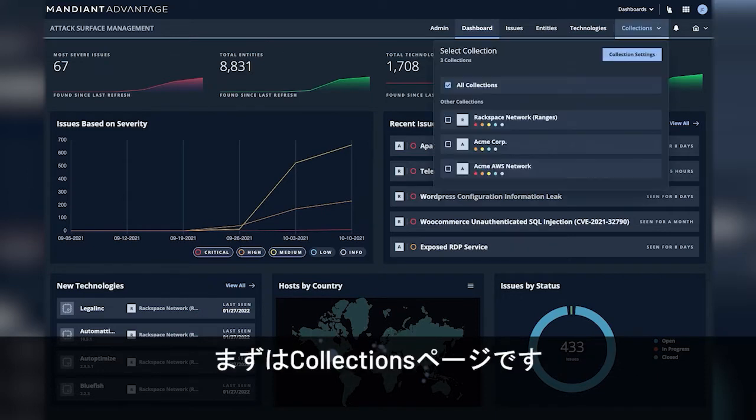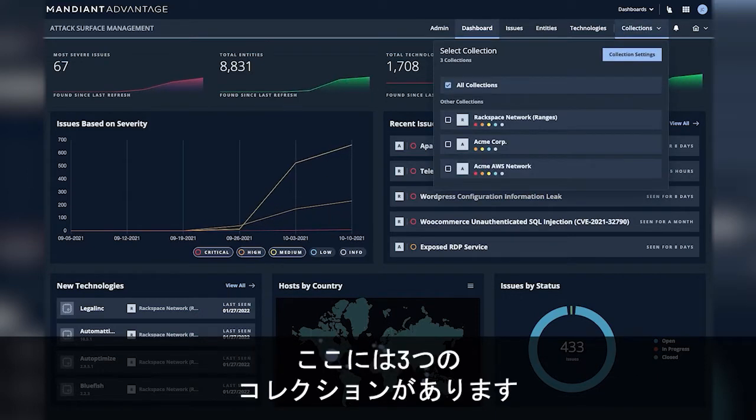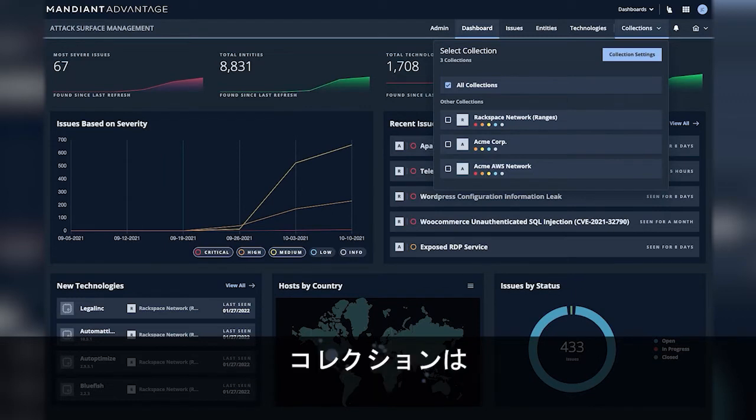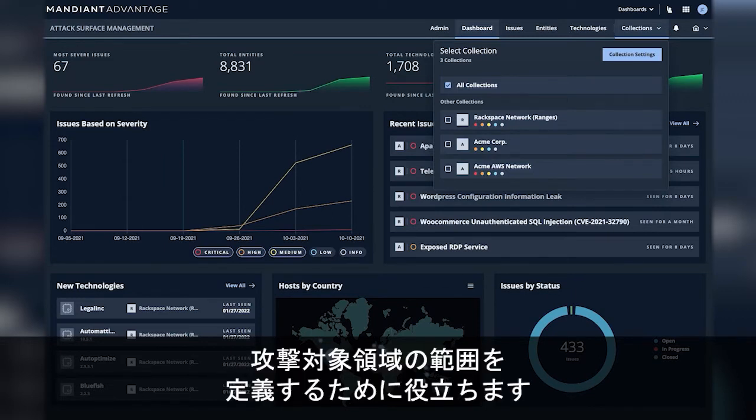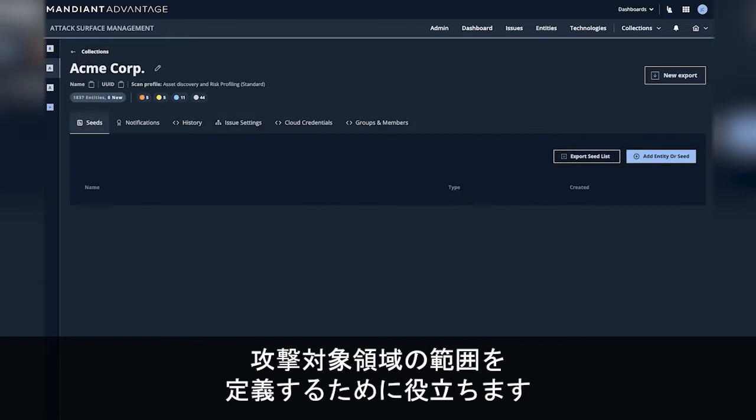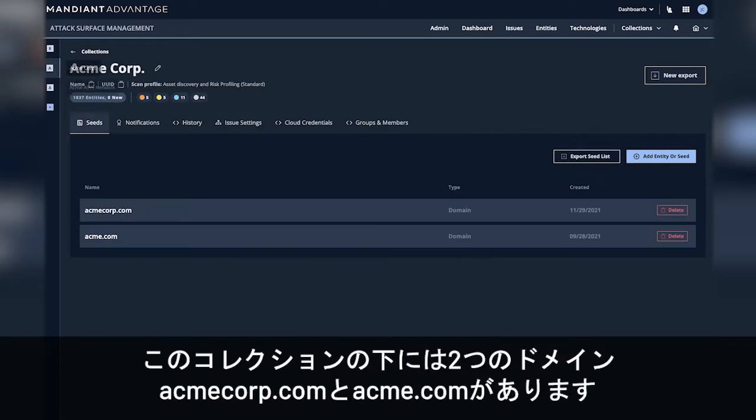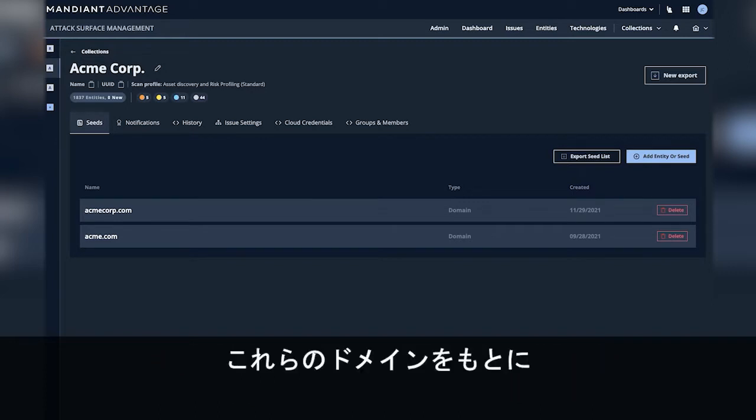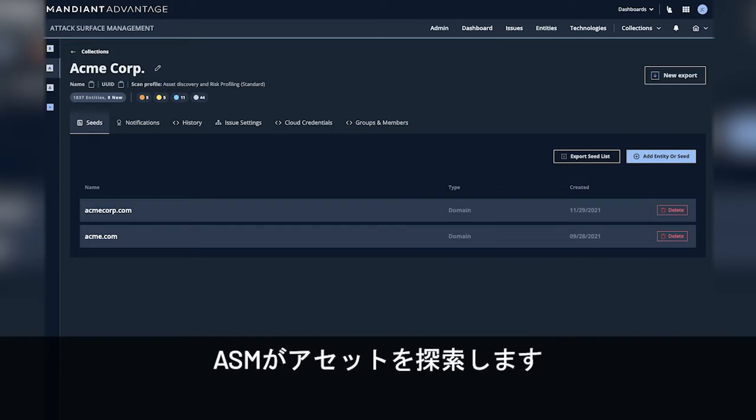First we come to the collections page and we can see here there are three collections. Collections help define the scope of the attack surface. So underneath this collection we can see two domains, acmecorp.com and acme, and these domains help ASM identify where to look for assets.